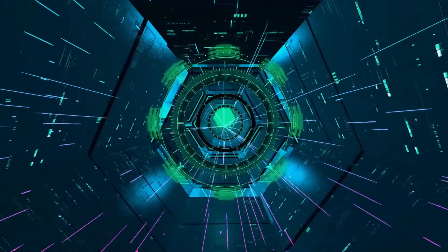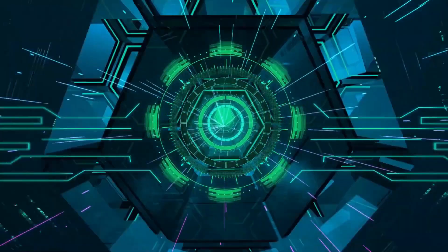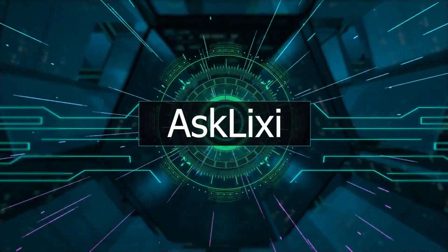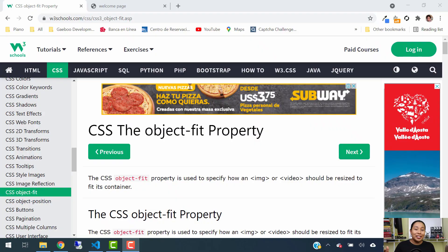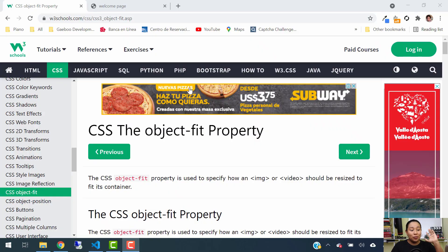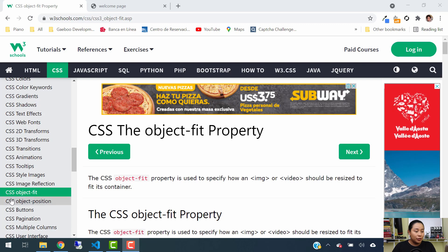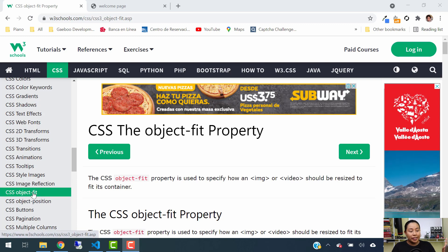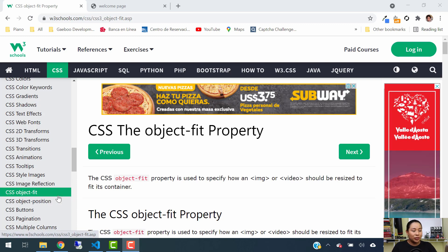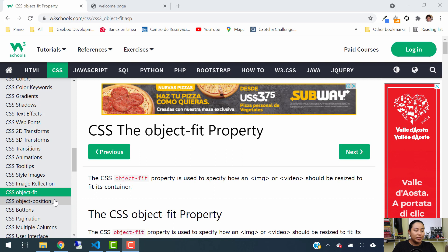So let's get started. To get started with CSS object fit and object position, I am going to divide this video in two parts. In the first part I will explain object fit, and in the second part of this same tutorial today, I will explain the object position property.